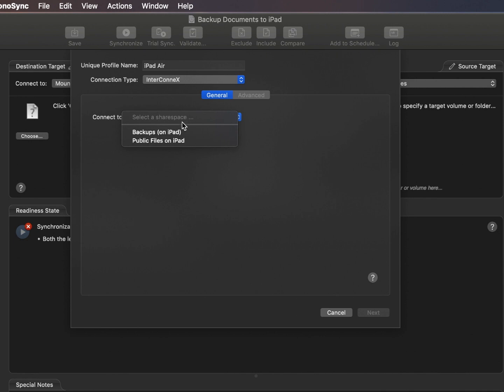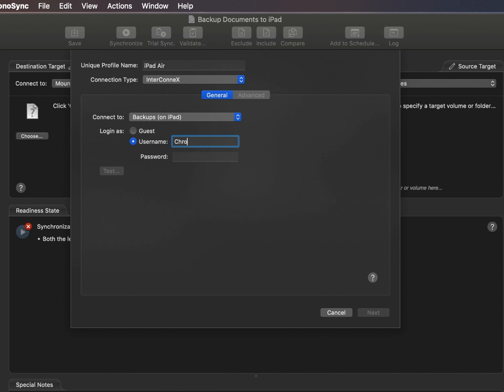You should then choose the name of your published share space from the 'connect to' pop-up. Supply the credentials you specified for your share space.